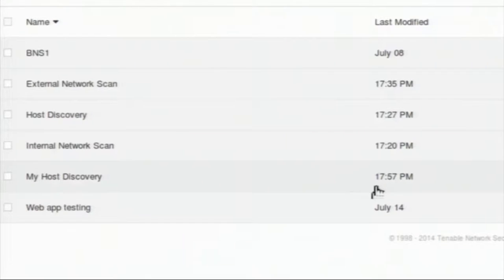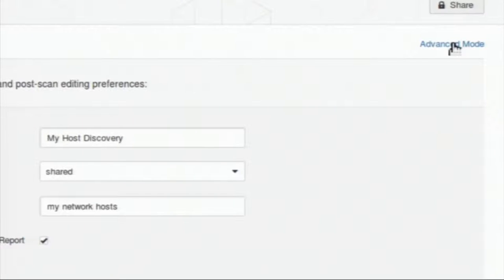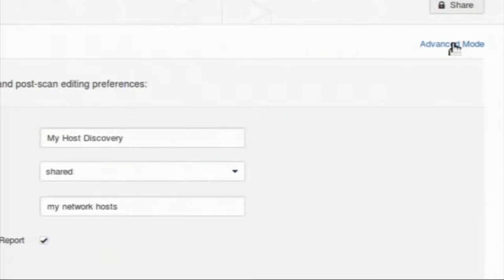Here is the advanced mode. You can customize your policy by going to advanced mode. Right now I will not go into that — I will show that in a later part of the demo.